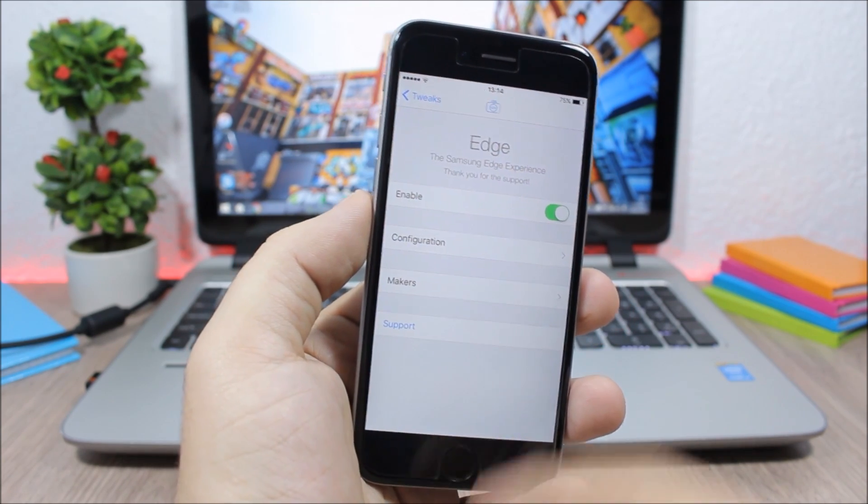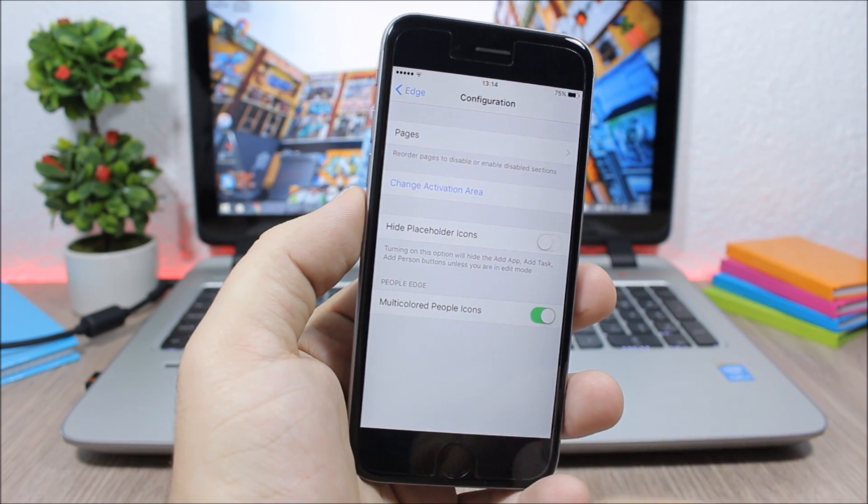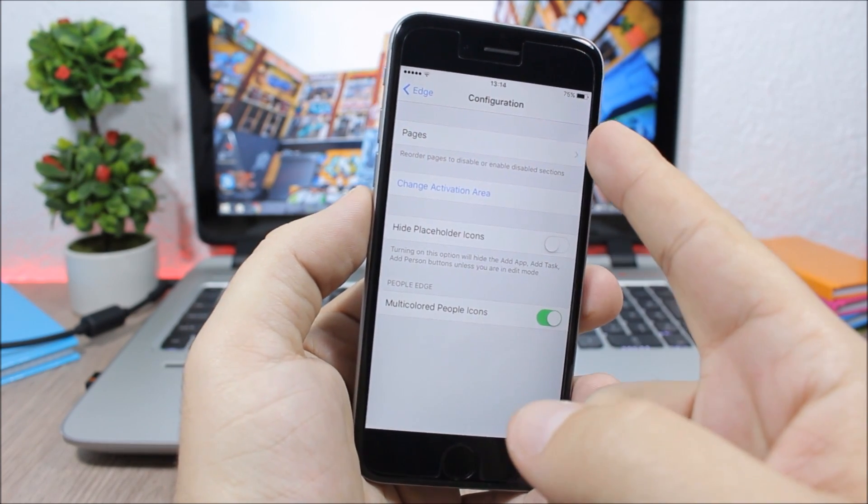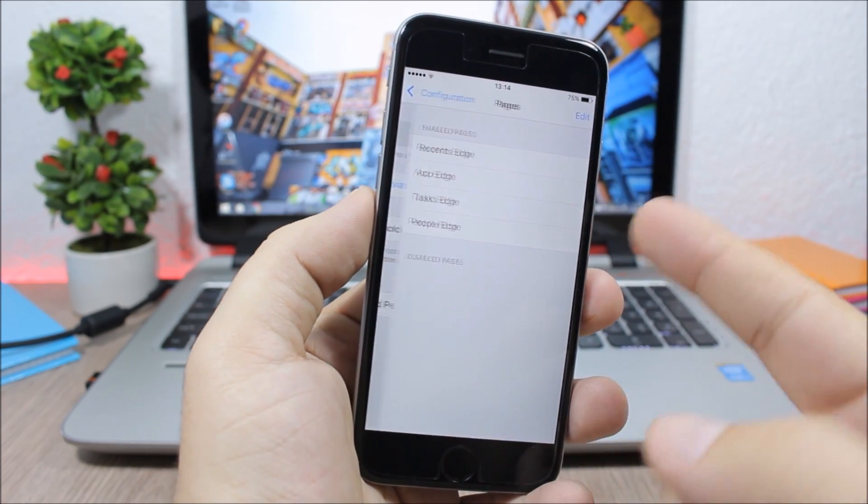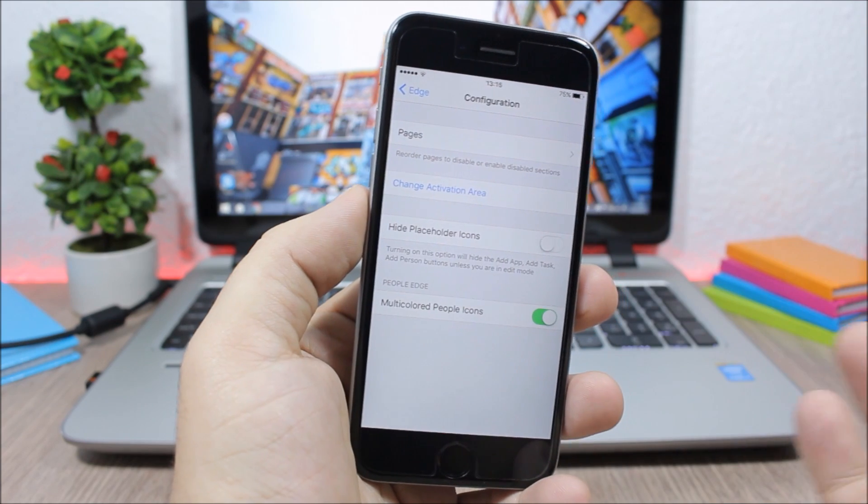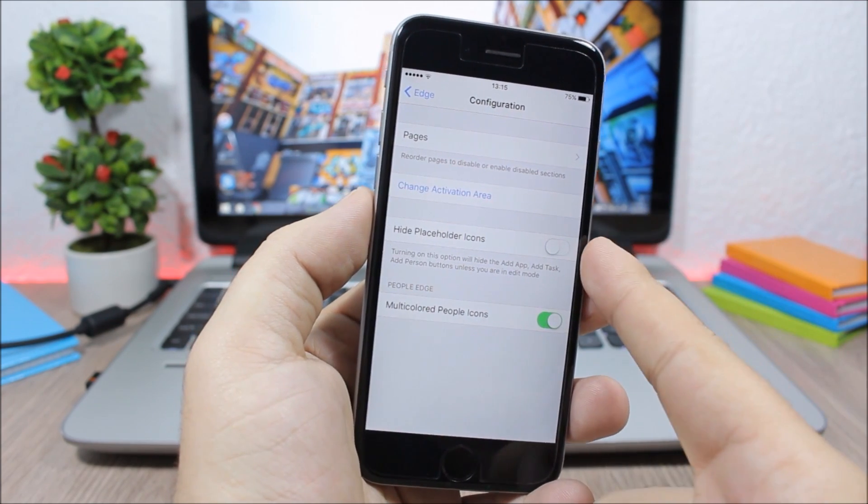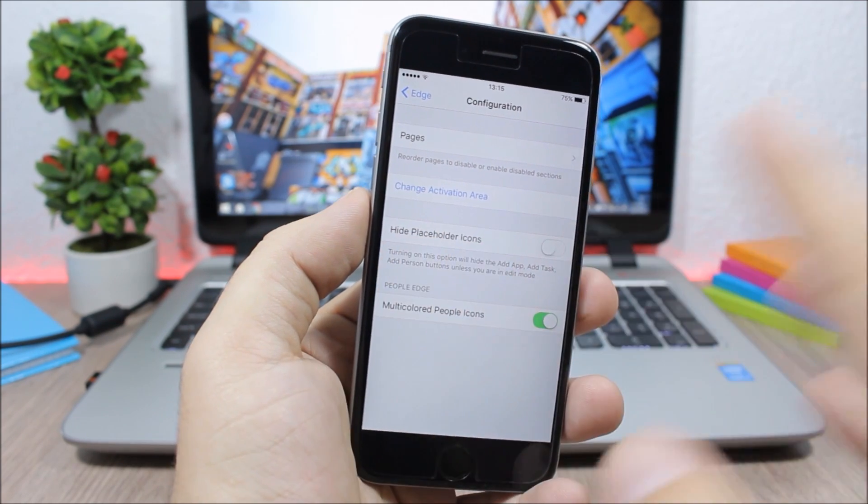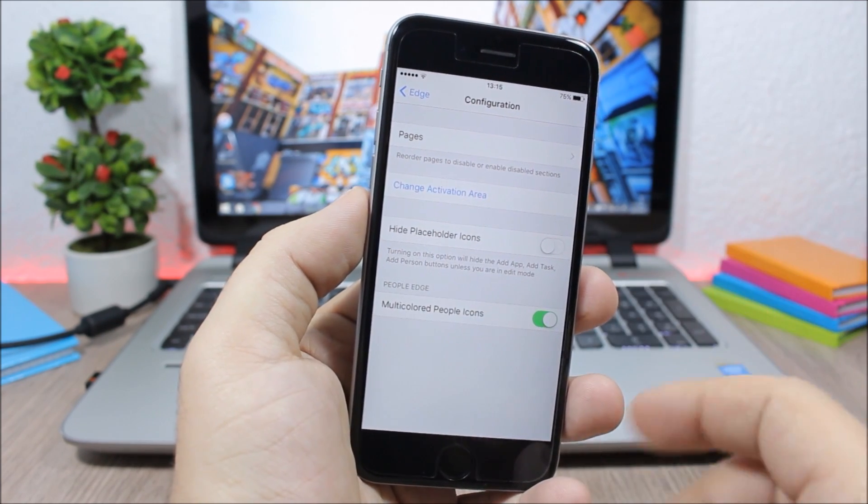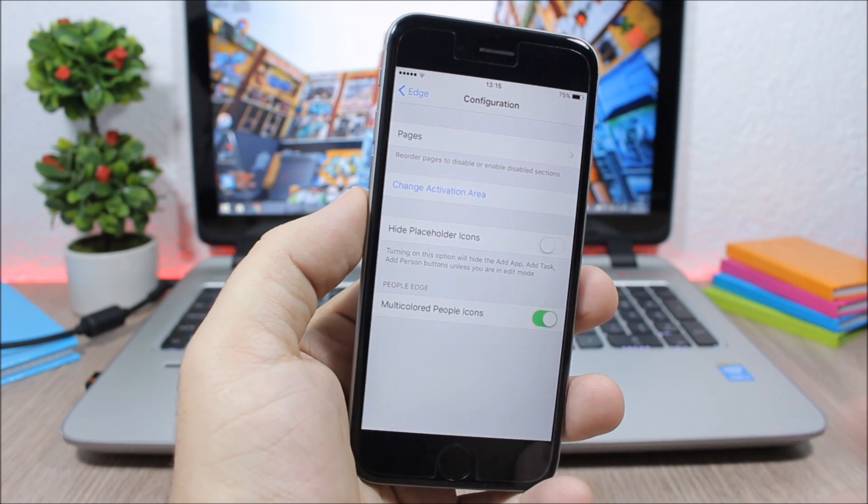Here you can see you have an enable button then you have configuration. If you go here you can enable any of the pages or disable any of them and you can also enable hide placeholder icons and also multicolored people icons. If you want to have multicolored icons just enable it right here.